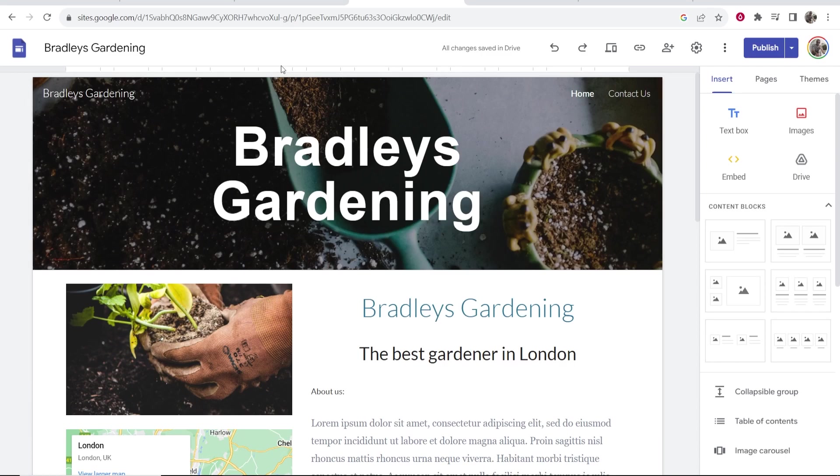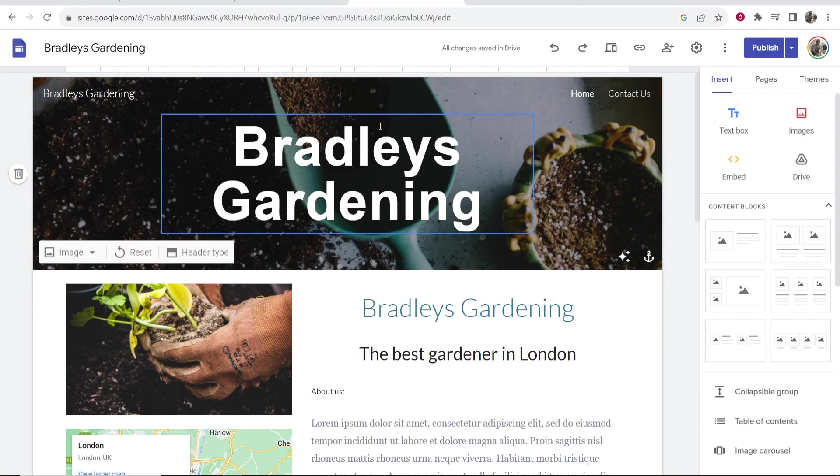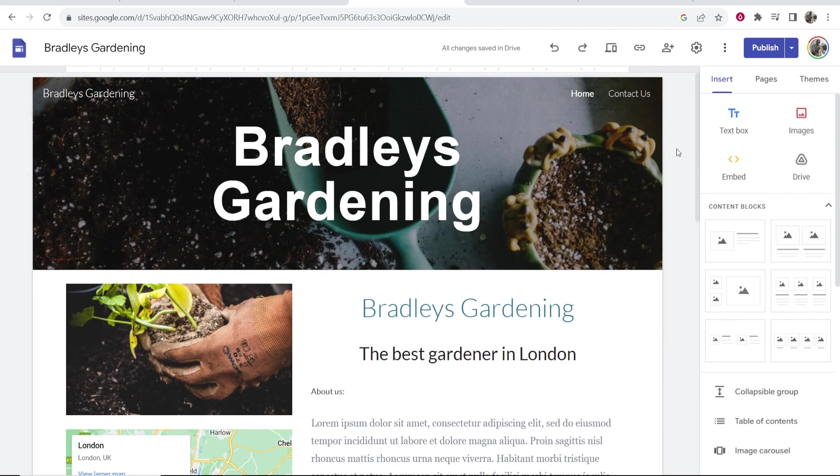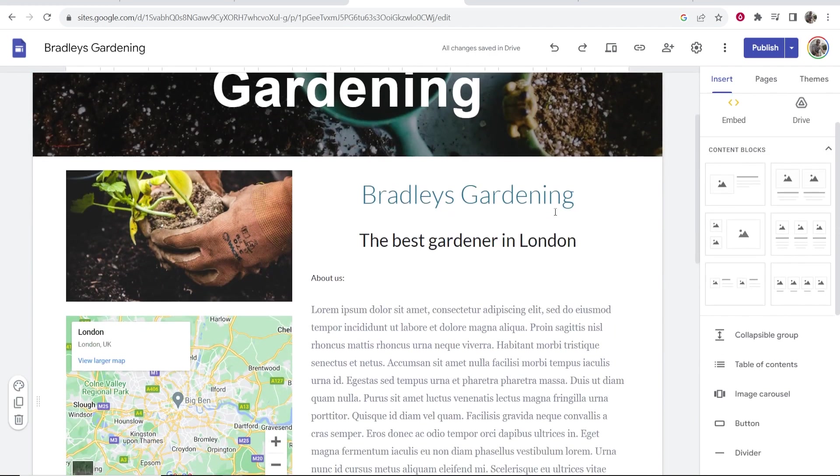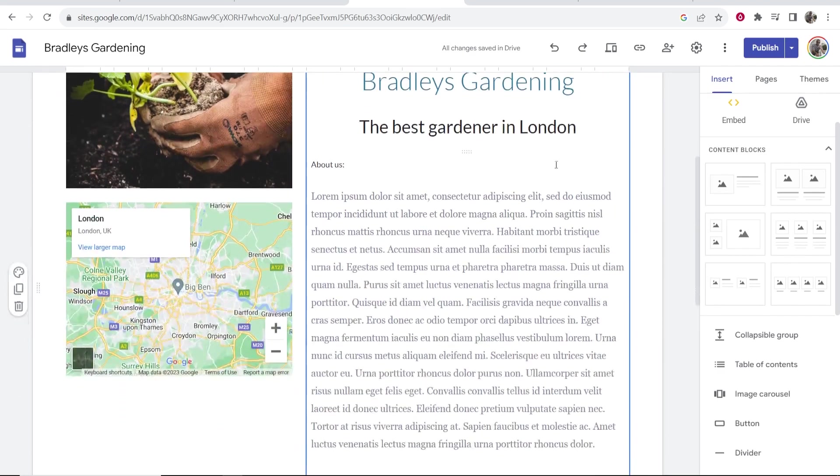In this video I'm going to show you how you can add Google reviews to a Google Sites website. Here I have an example website called Bradley's Gardening and I'm going to add some reviews to this website.